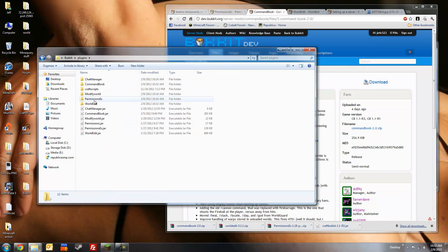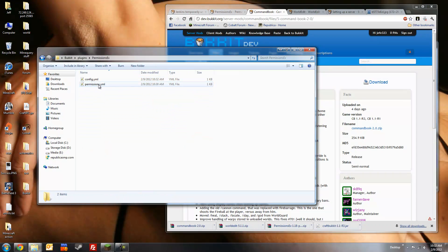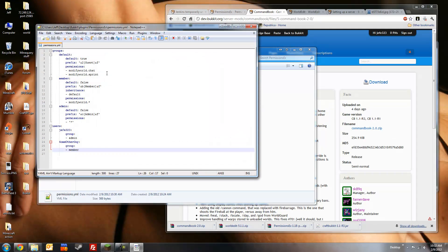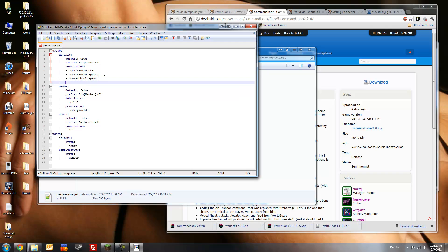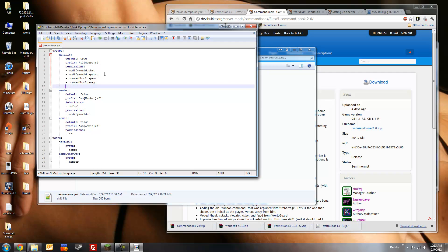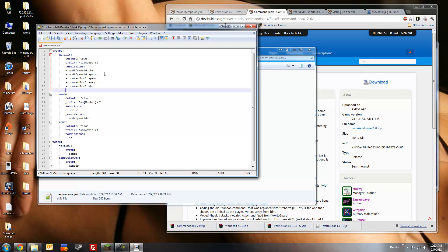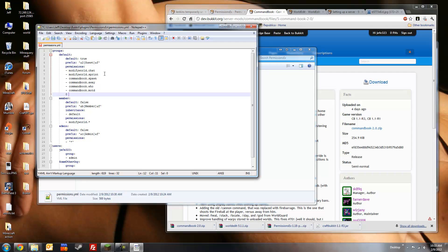Then we'll modify our permissions file to give these groups a little bit more. I want the default group to be able to check the rules message of the day. Use the slash spawn command. And be able to set away. So first one is spawn. So it's command book .spawn. And then command book .away to be able to use the slash afk command. Command book .who to be able to see who is on the server right now. To be able to see the message of the day. And to check the rules.